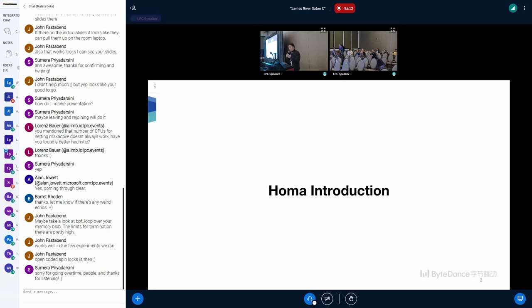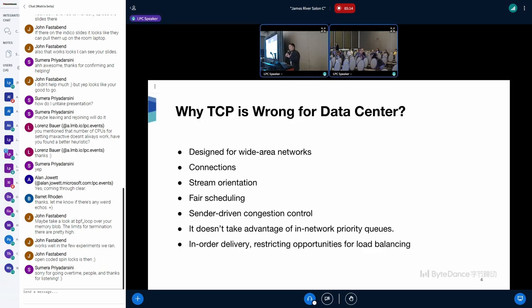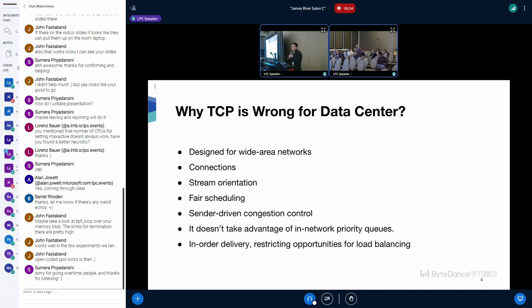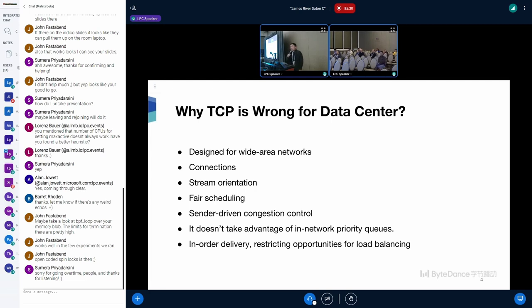So why is TCP wrong for data center? TCP is designed for wide area networks. Its connections create high space and time overheads. Its stream orientation is awkward for applications which actually care about the delivery and latency of messages instead of packets.